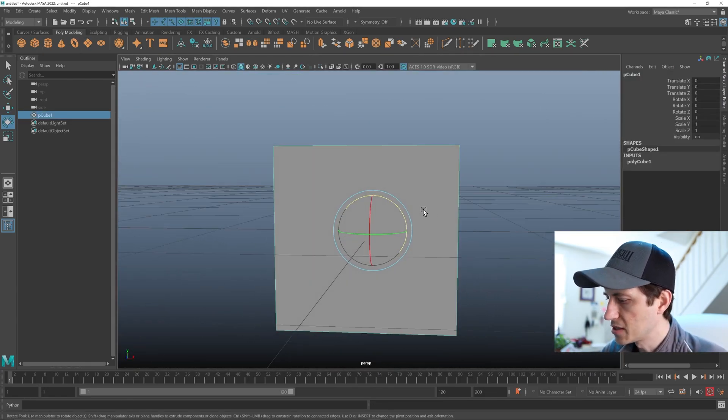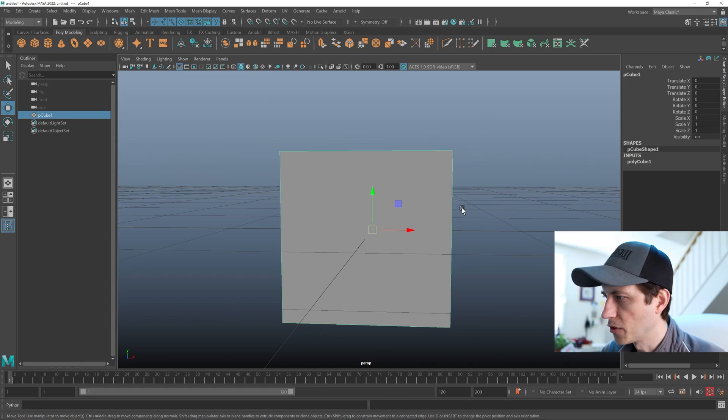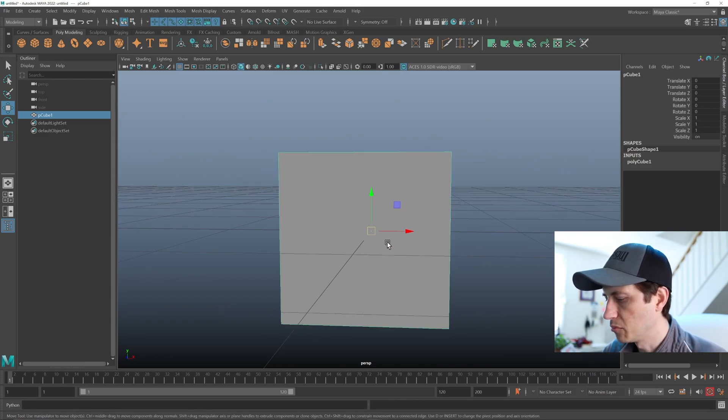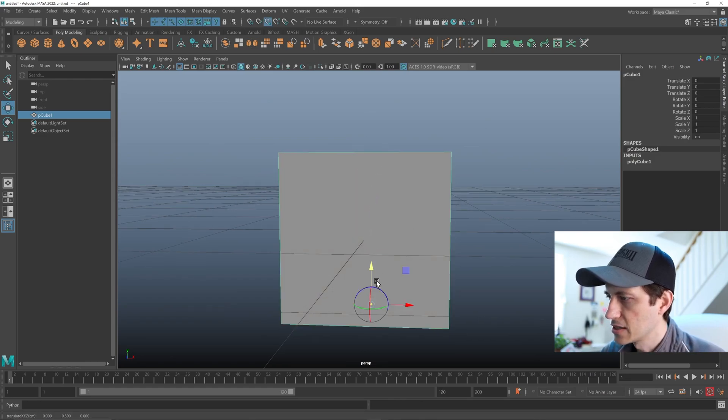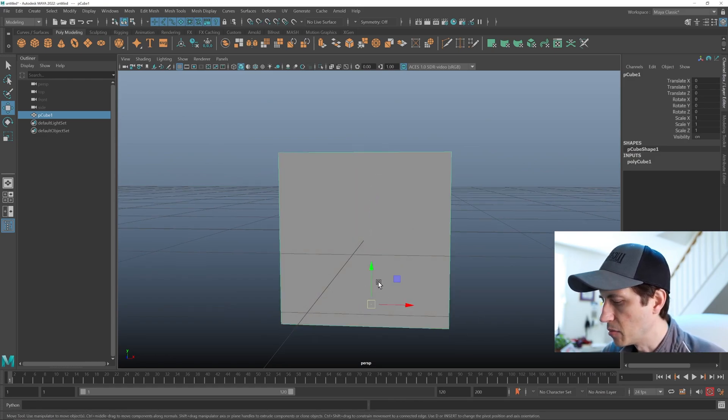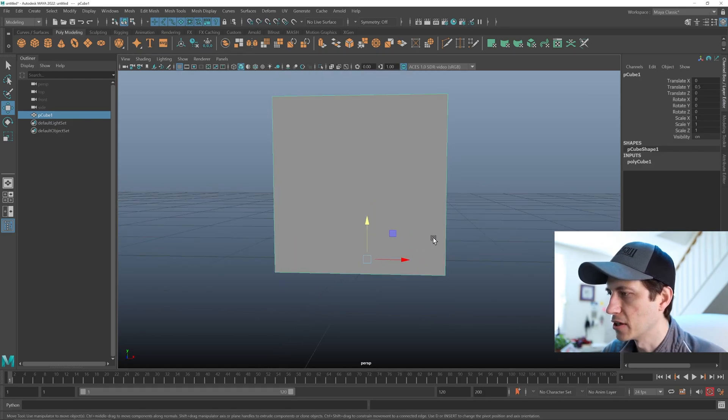And if we wanted it to be even with the world ground plane, we can just hold D and V, snap it to the bottom, then hold X to snap it to the grid.